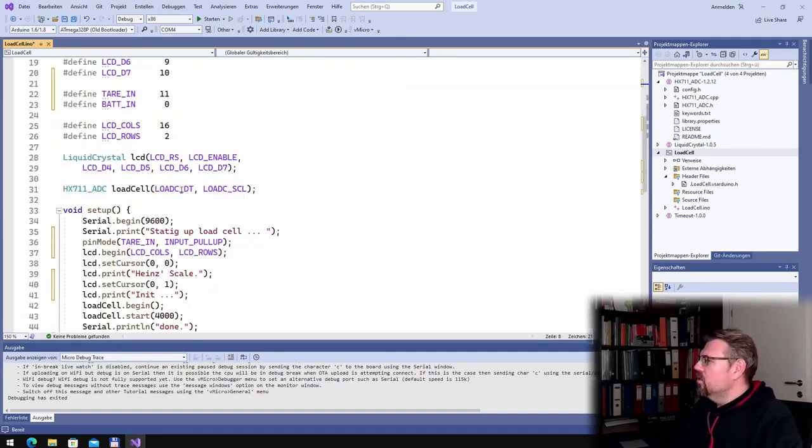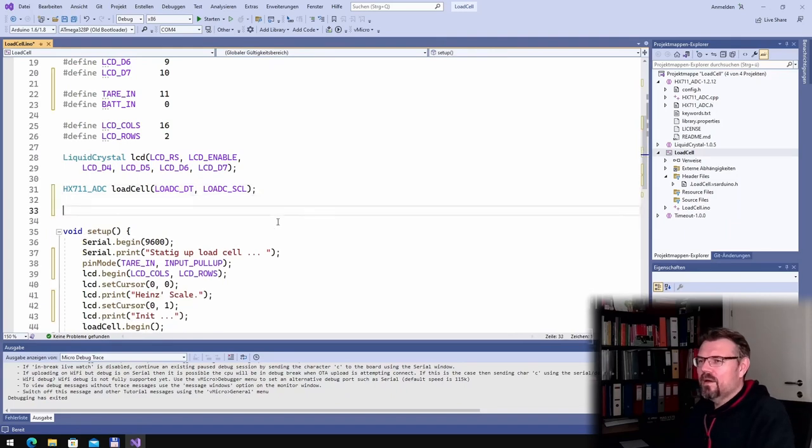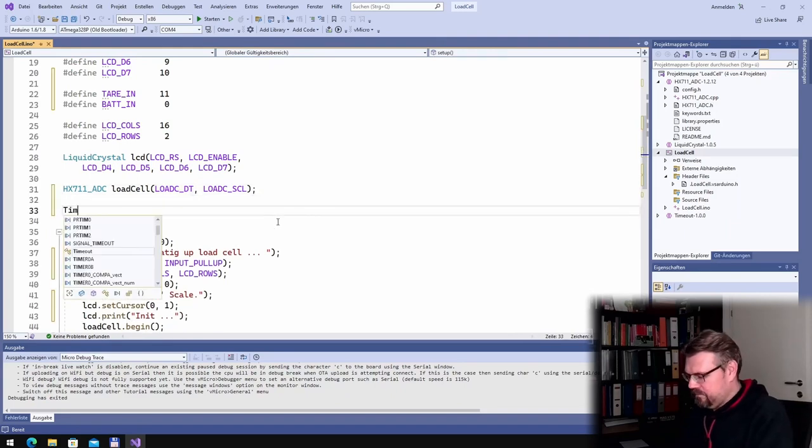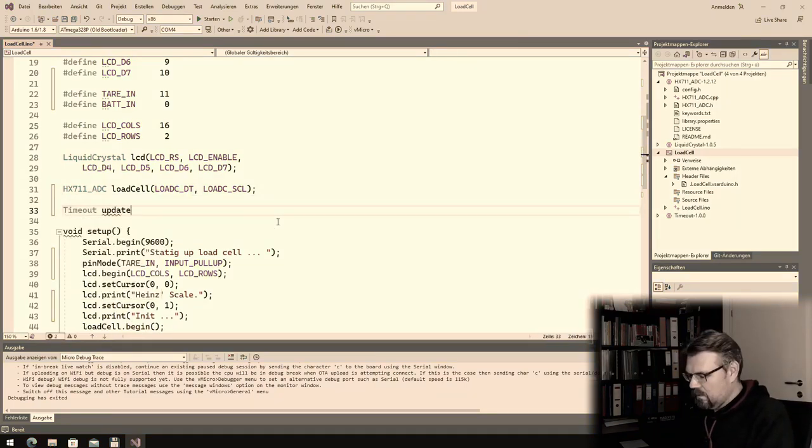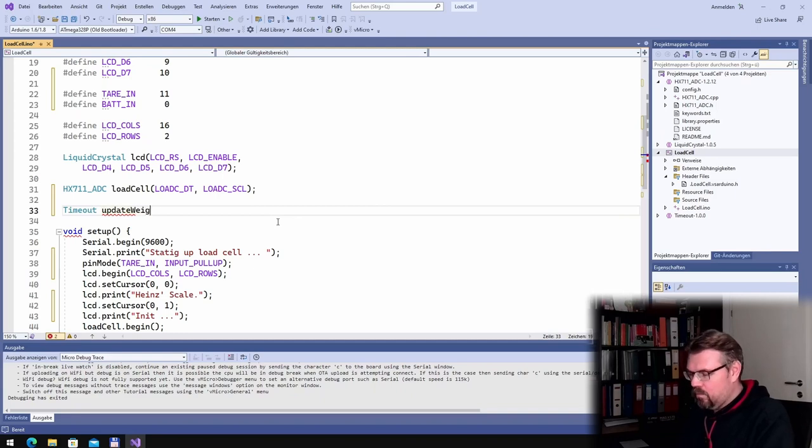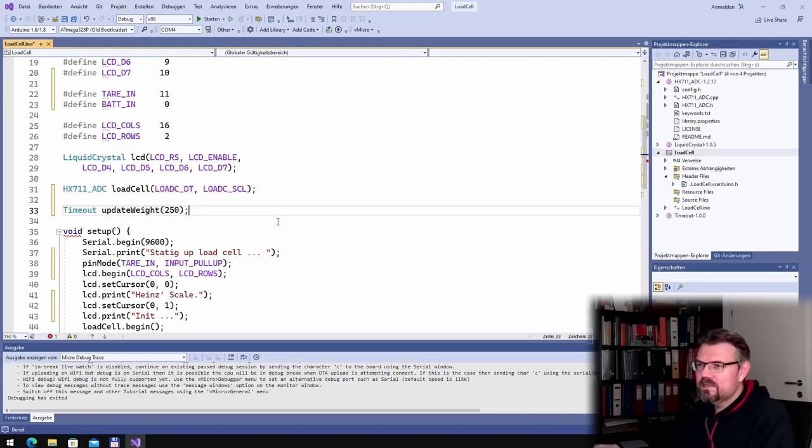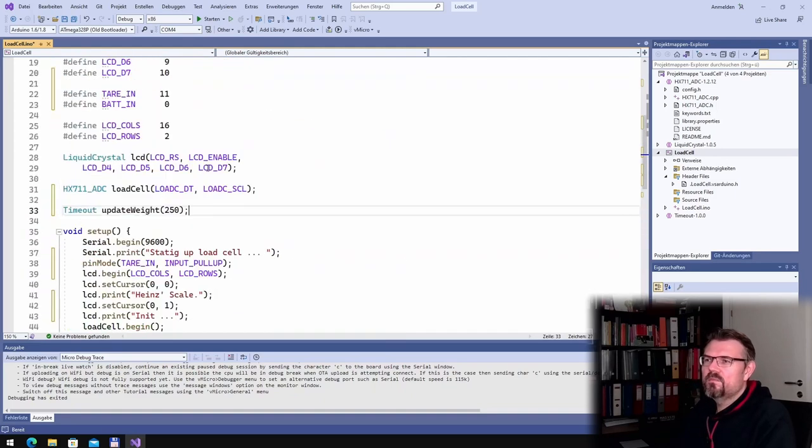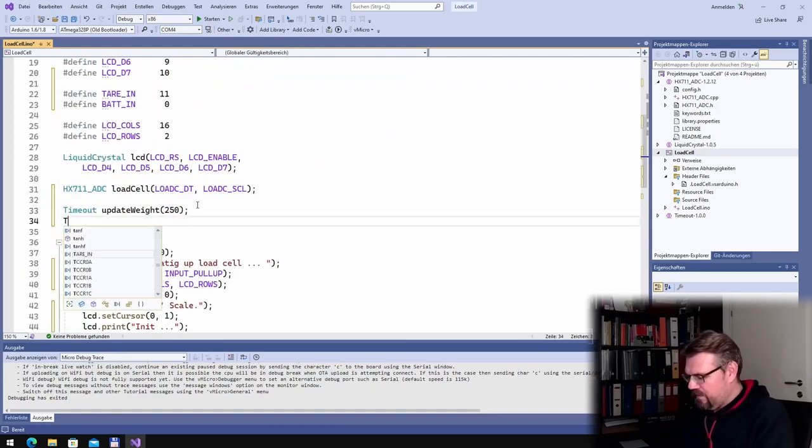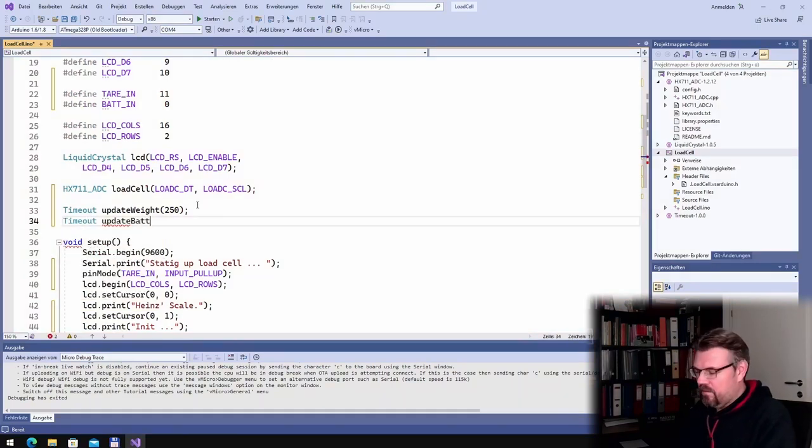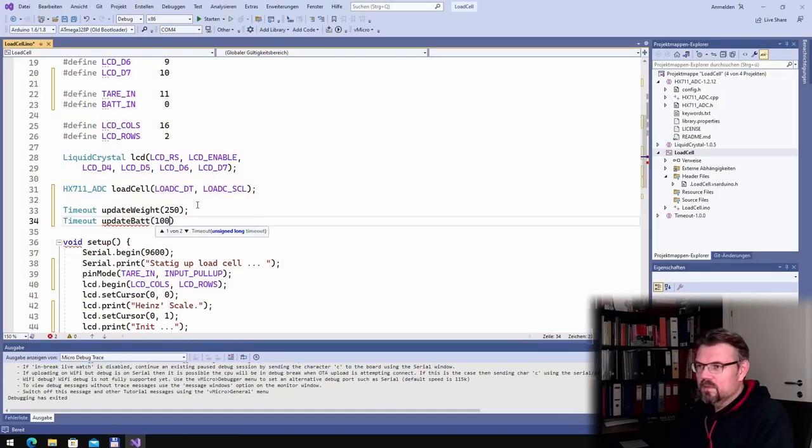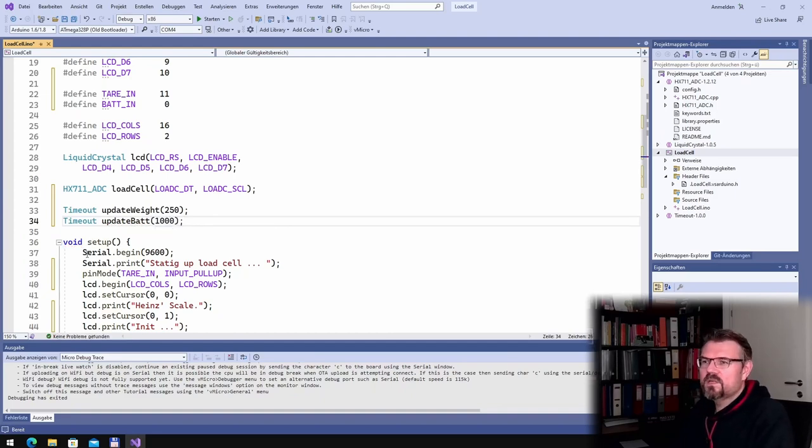So I will have a timeout update weight, and this should be every 250 milliseconds. I think this is what I'm here, 250 milliseconds. And then I have a timeout update battery, and this maybe one second. Every second should be sufficient that we check the battery.